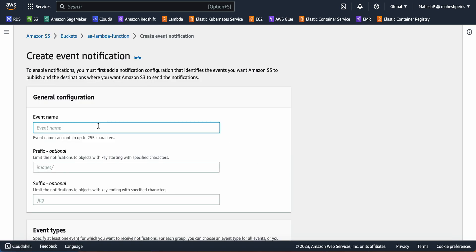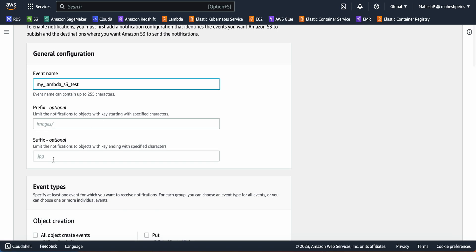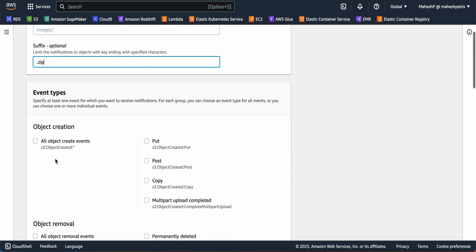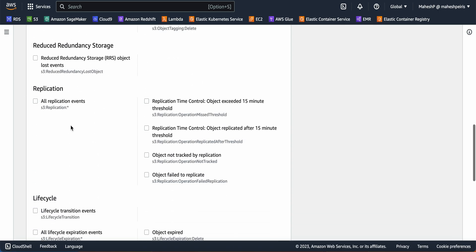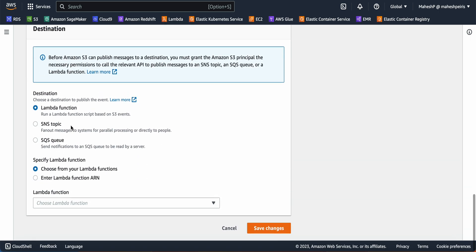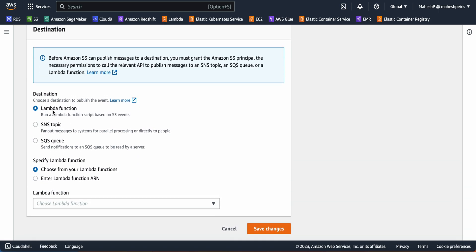I'm going to give it a name like 'my_lambda_s3_test'. For the prefix, you can give something or leave it blank - sometimes it's not needed. The suffix format is .zip to unzip. For the event type, select 'All object create events', and for the destination, I'm going to select the Lambda function.